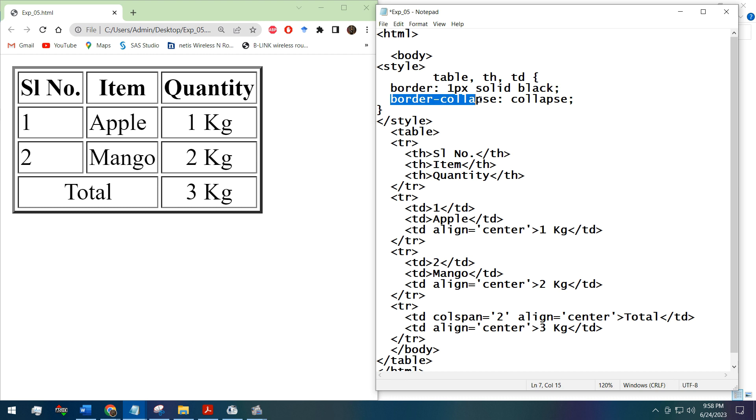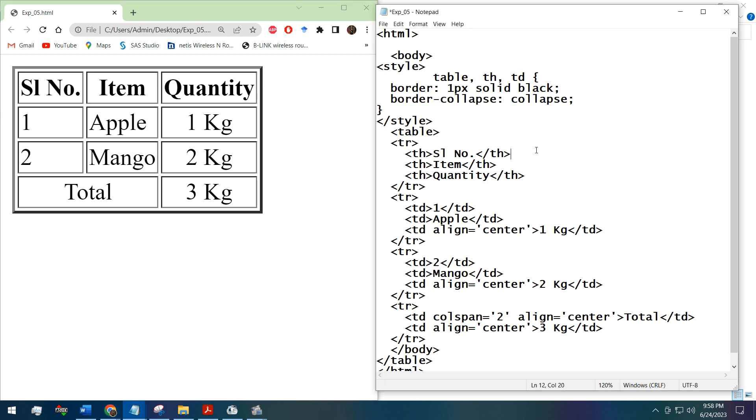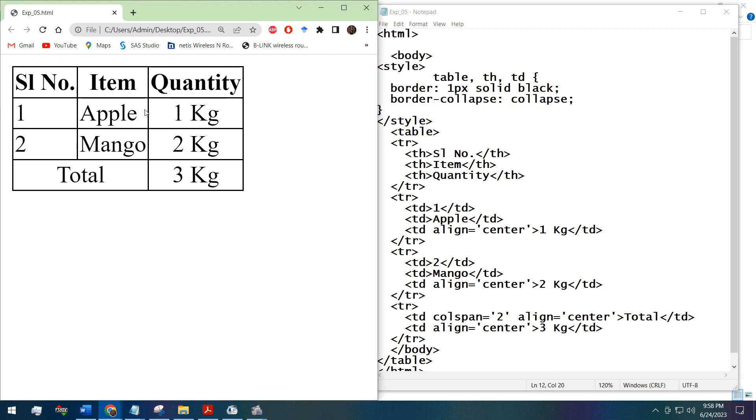The border will collapse, that means the cell borders will be collapsed and make one line like this. Hope you have understood the practical thing.